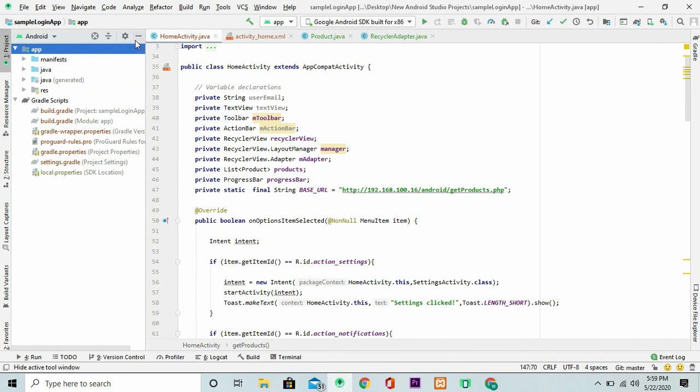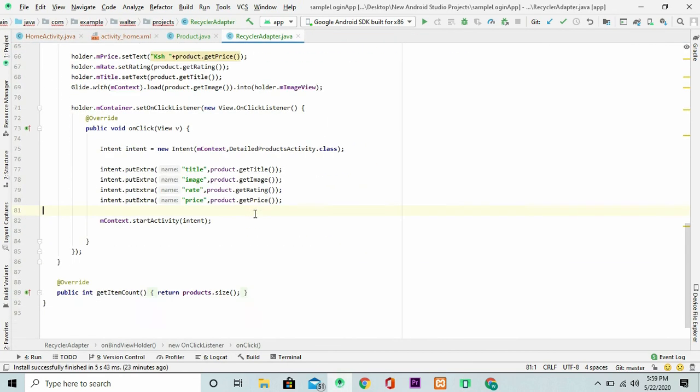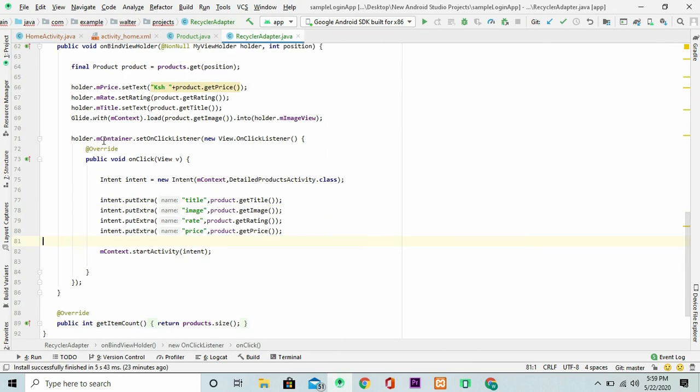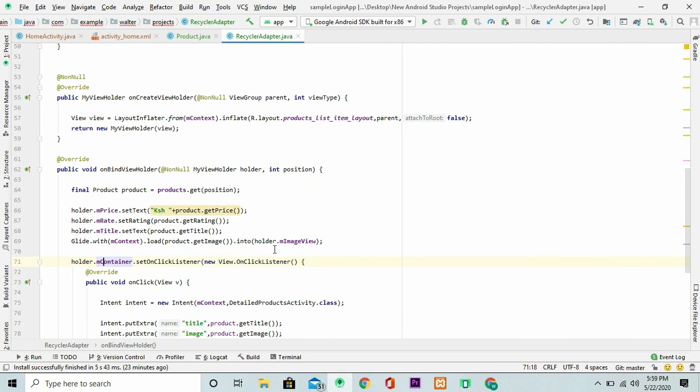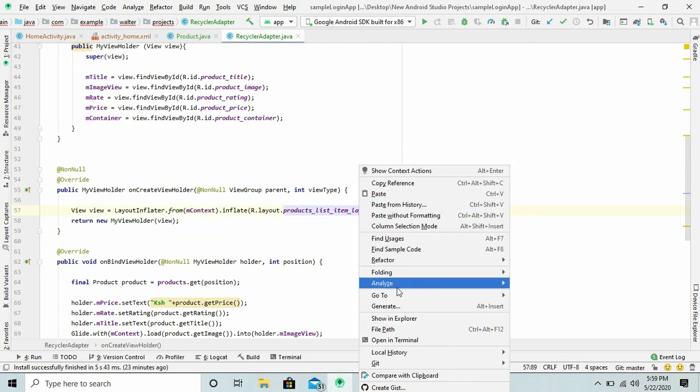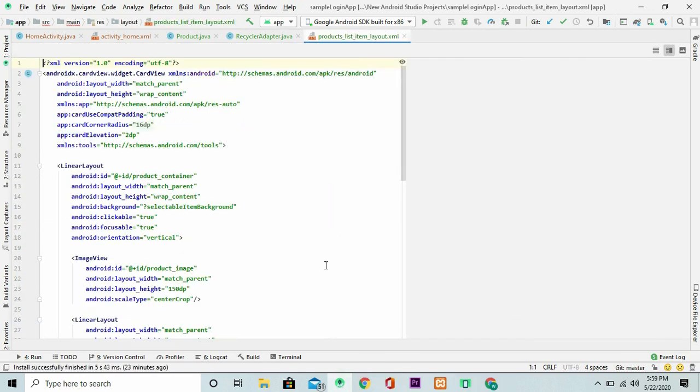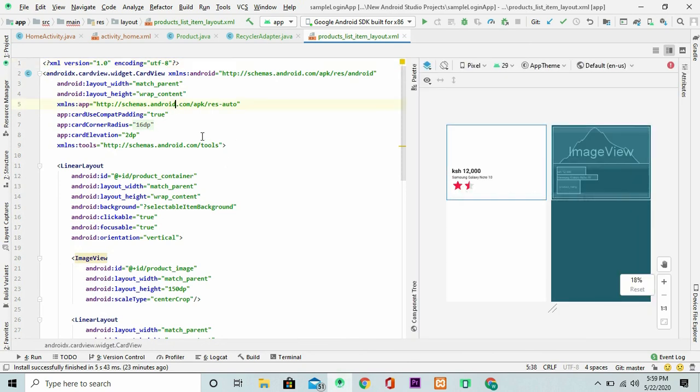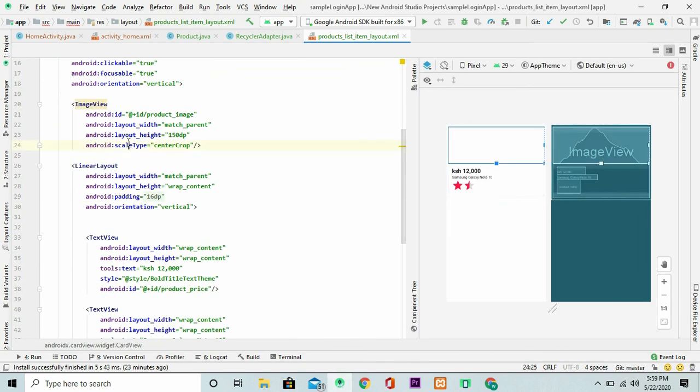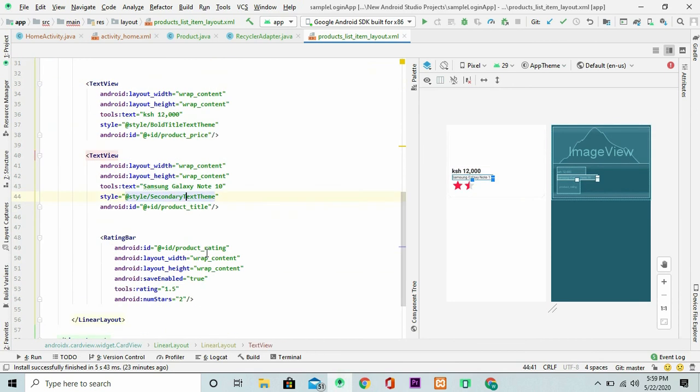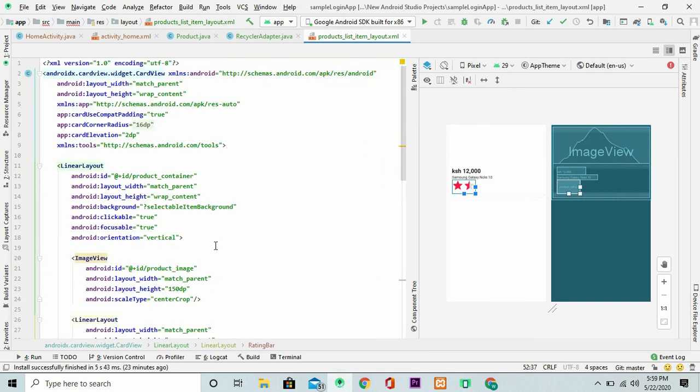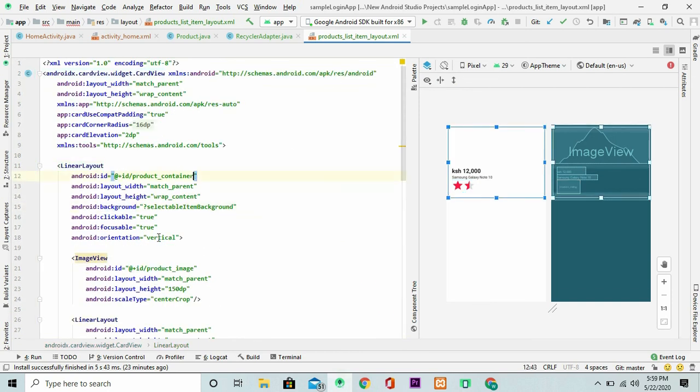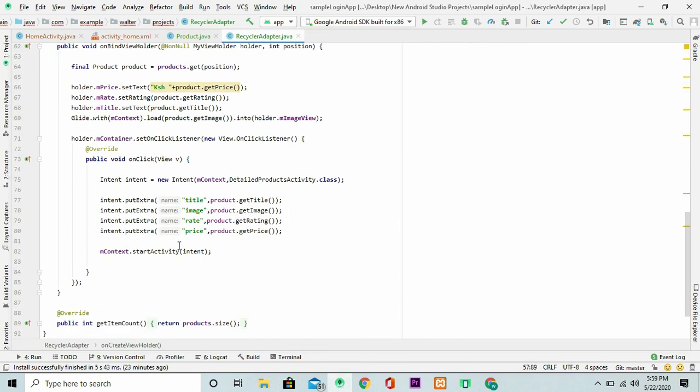Inside my recycler adapter, once this particular item is clicked, the layout actually looks like as follows. This is how it looks like. It has a card view as the root parent and an image view. Then two text view, one for the title and another one for the price and a rating bar. I'm using the linear layout as the container. So once this linear layout is clicked, then it's supposed to launch to this activity.